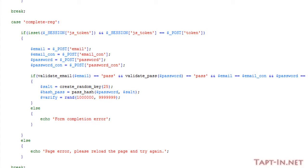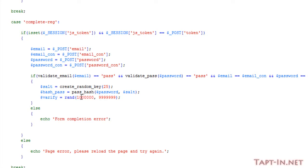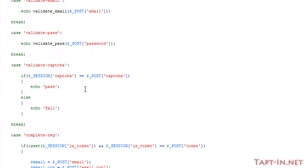I also then produce a hashed password using a pass_hash function that I've just created. I've also created a verify variable which will contain a seven-digit number, and I'll explain more on what the verify does later. So the hashed password, if we come up here...